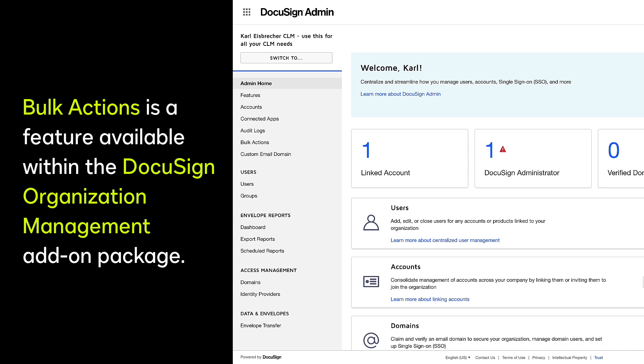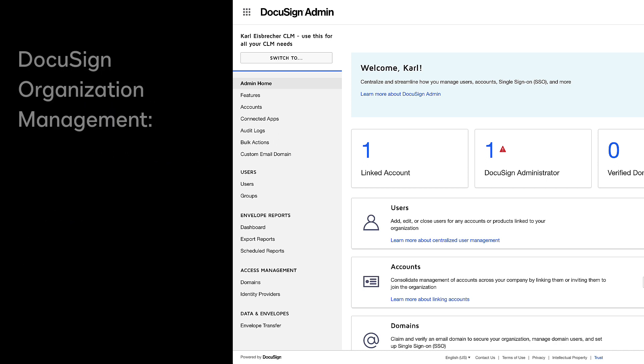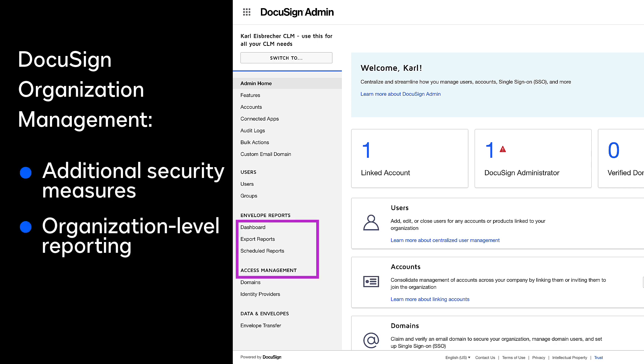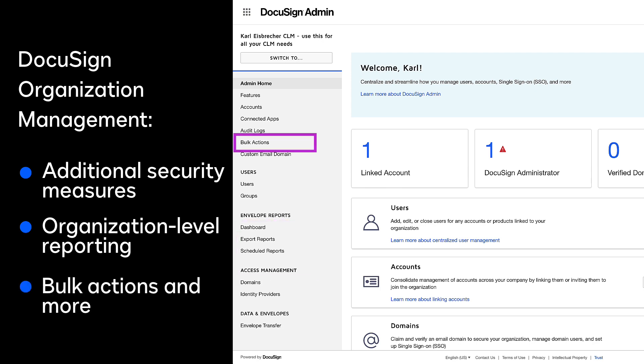Enablement of Bulk Actions is a feature available within the DocuSign Organization Management add-on package. DocuSign Organization Management builds on the features of access management, adding additional security measures, organization-level reporting, bulk actions, and more.